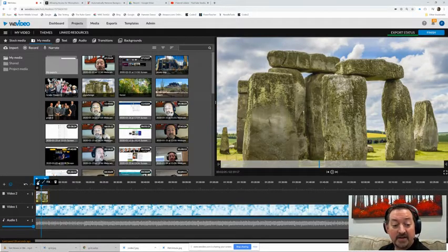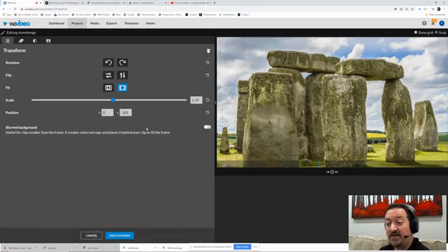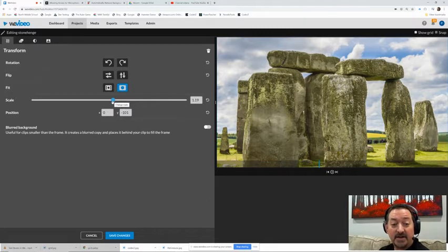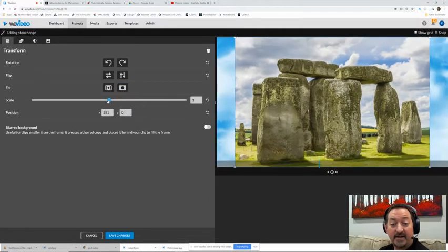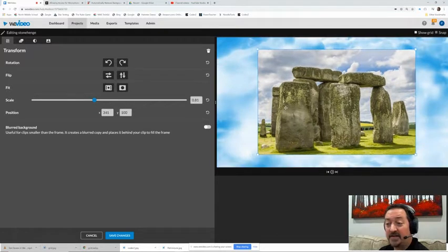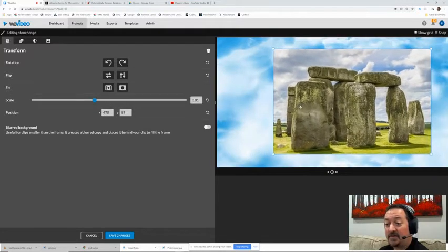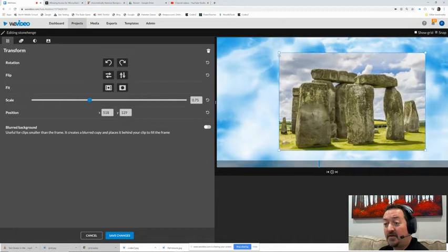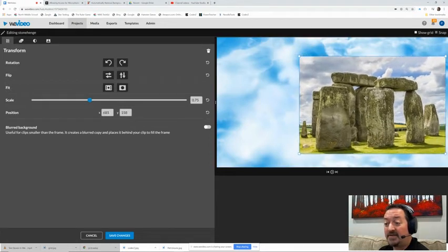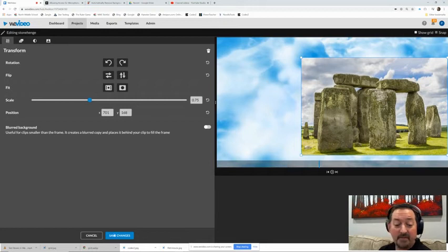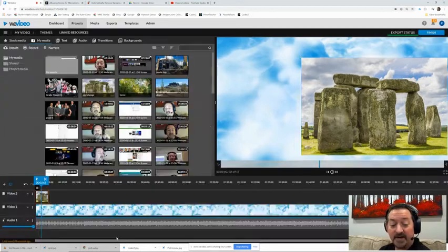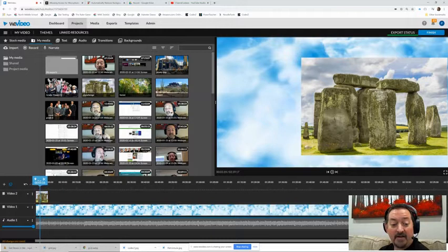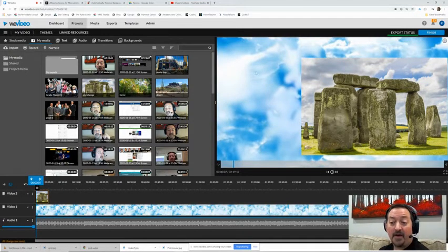So we see how that works. Now if I wanted to, I could get into this editor on the Stonehenge picture and I can scale it down a little bit. And what that's going to do is that will let me move that object around and off to the side. And now you see my base layer is now visible.